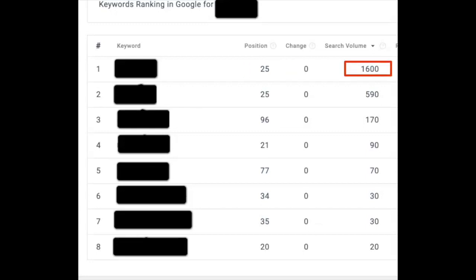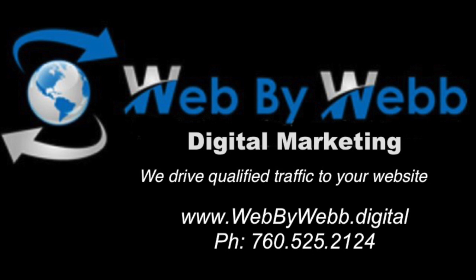We're going to start targeting that now and move it to page one. Come work with us so that we can do this for you as well.